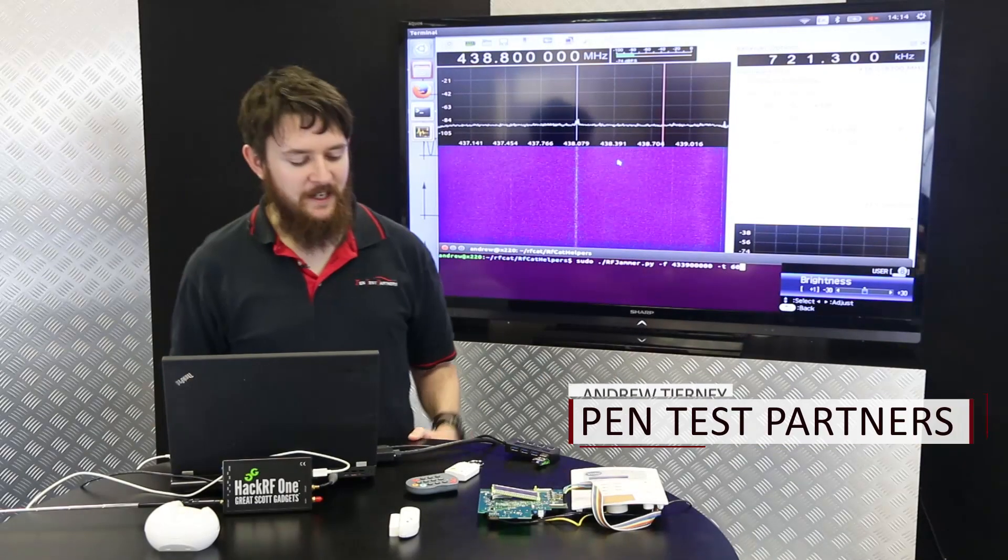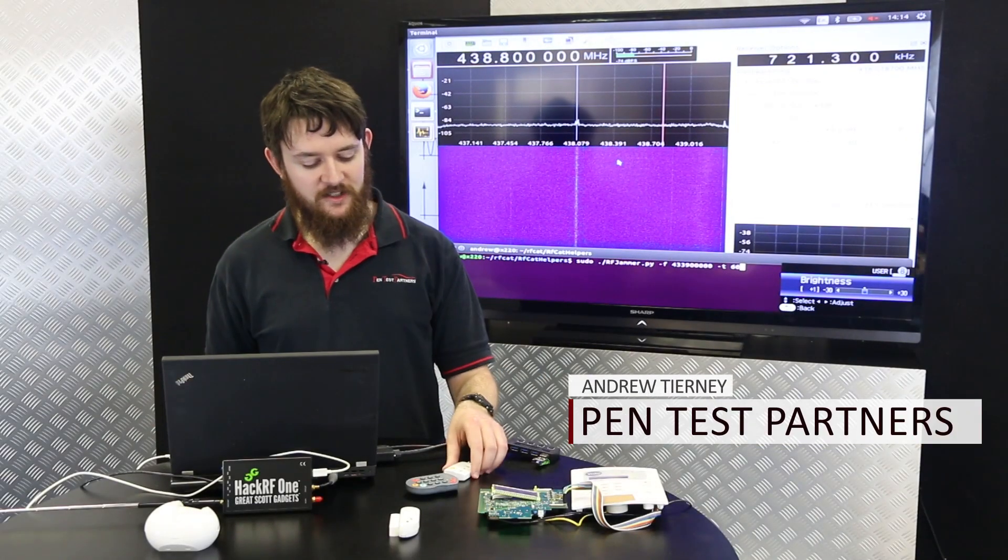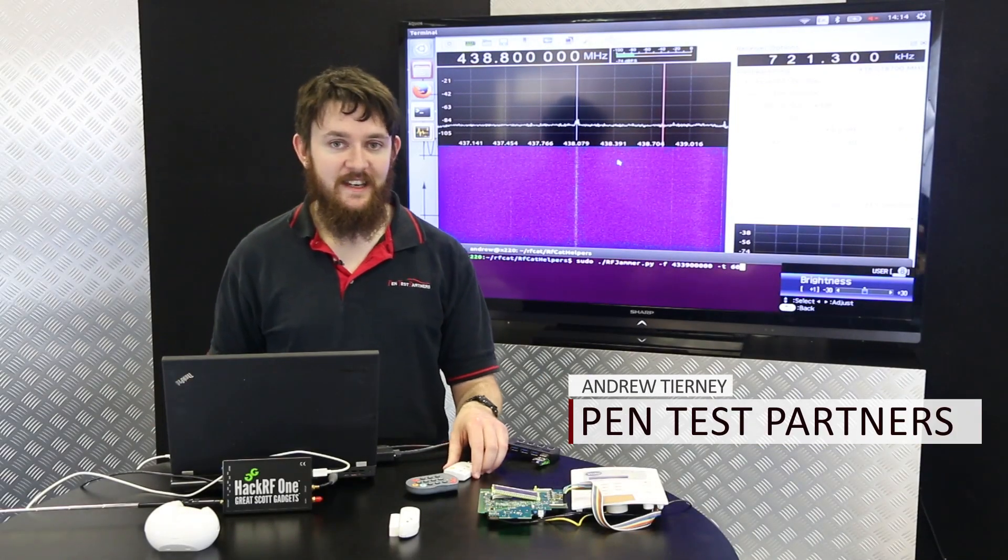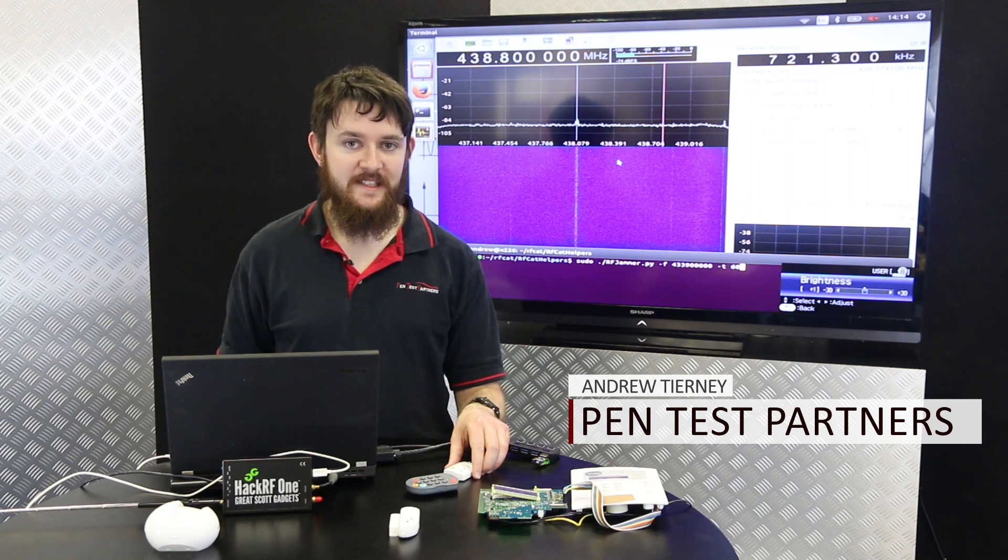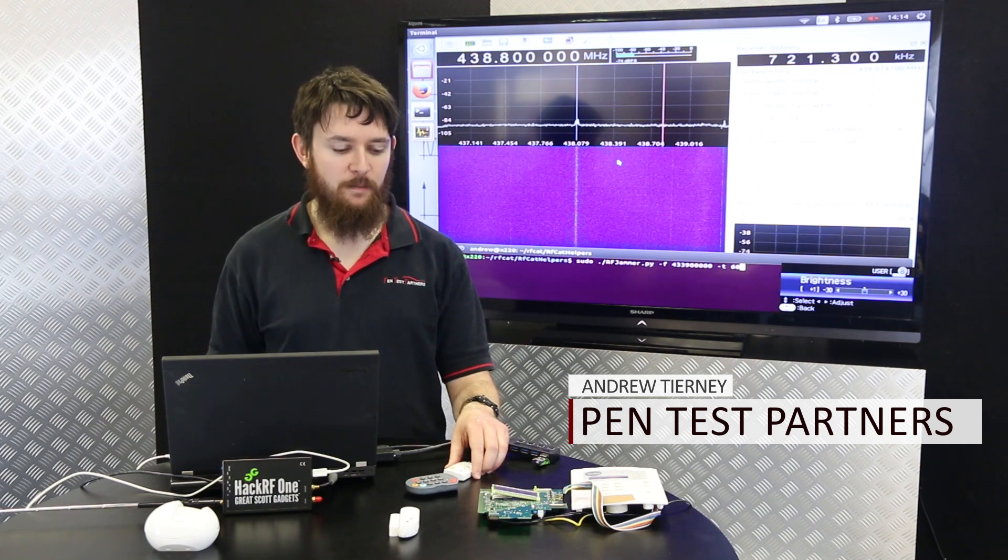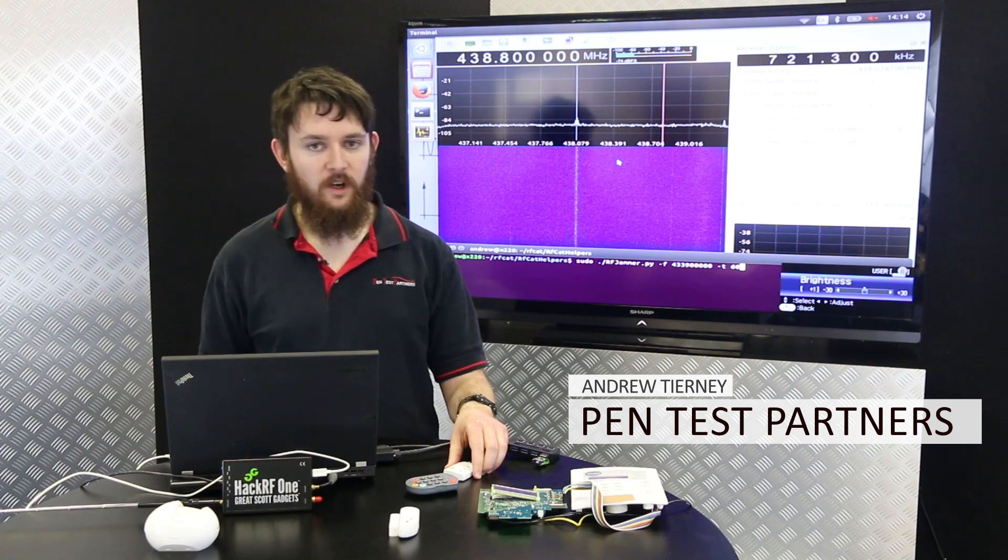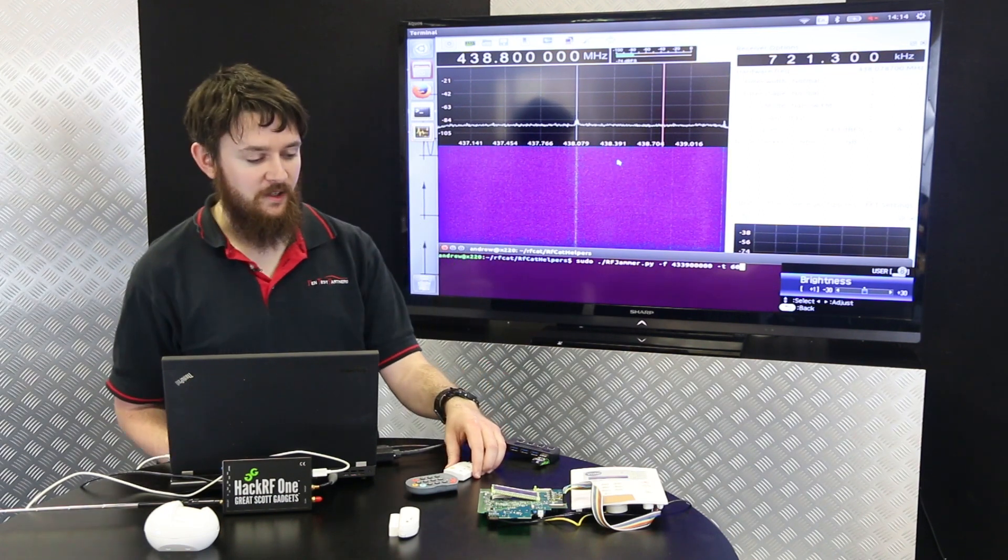Hi, I'm Andrew from PTP. I'm one of the security consultants here and today we're going to be talking about how easy it is to disable a number of wireless alarms on the market.